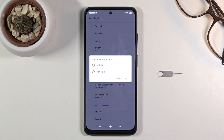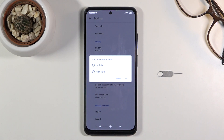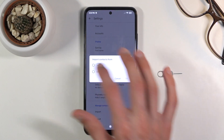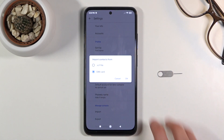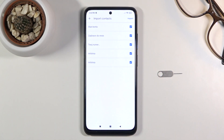You could always do it from a VCF file if you have one — I'm not going to go into how to create one or how to get it — so I'm just going to focus on the SIM. Select that and then tap OK.